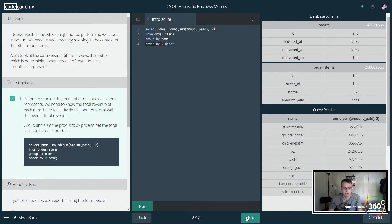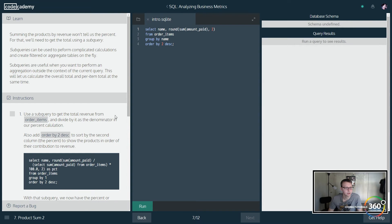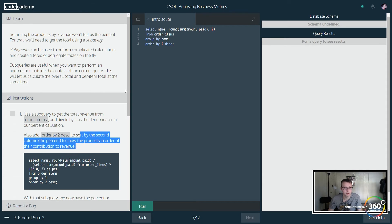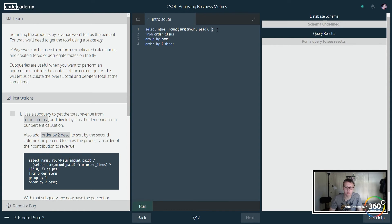So ORDER BY 2 sorts by the second column — it shows the products in order of their contribution to revenue. So: SELECT name, then the rounded amount paid to two decimal places. Except we only want to round to one place.